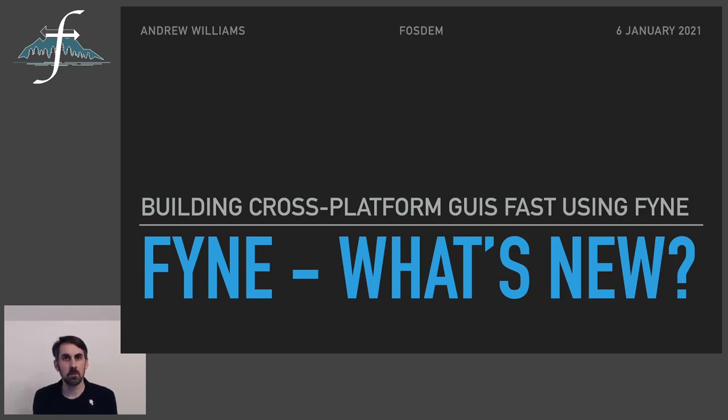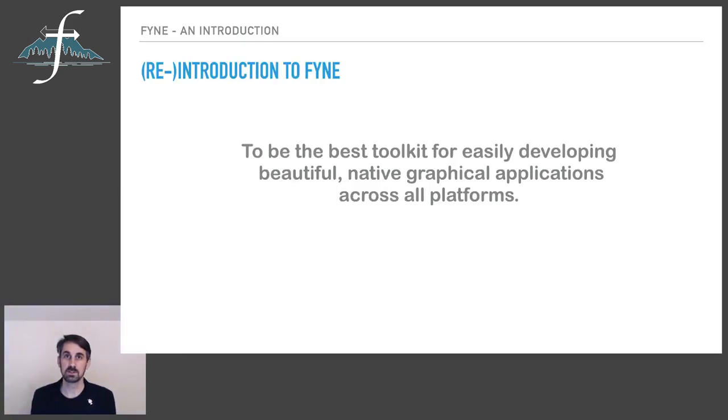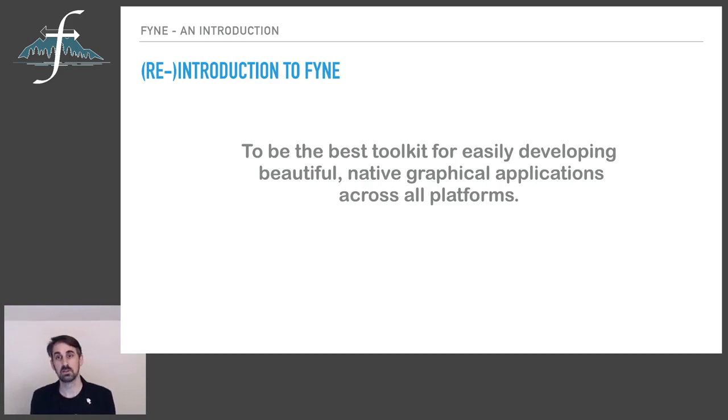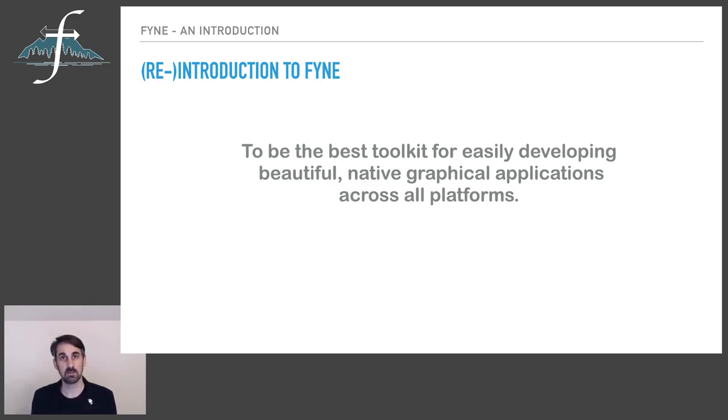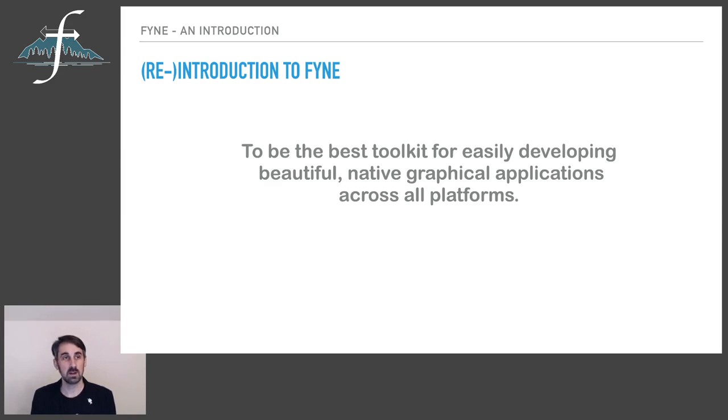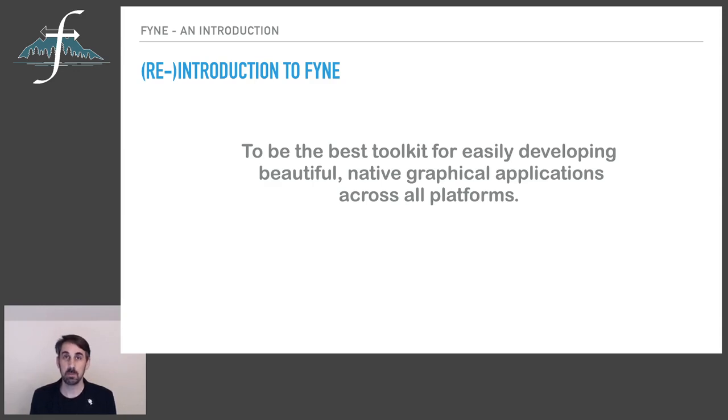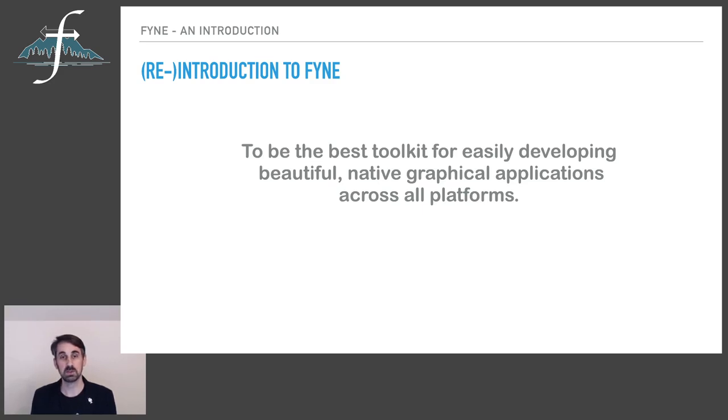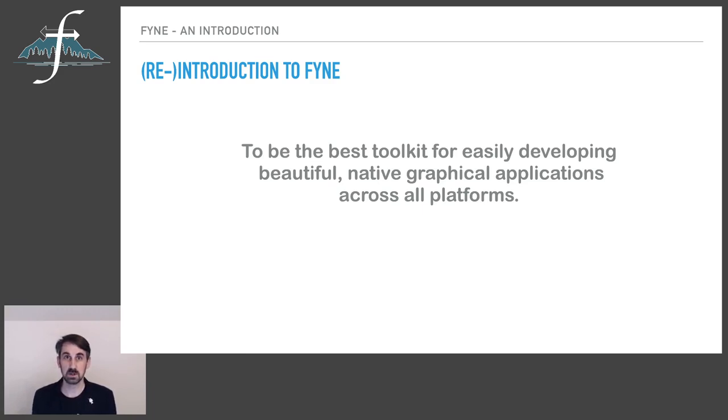Today I'm going to talk probably more about what's changed since then. But for anybody who's not familiar with the toolkit, I thought a quick reintroduction might be in order. So what is it that FYNE aims to be? We're looking to develop the best toolkit for easily developing beautiful and native graphical applications across all platforms. A big goal for sure, but there's plenty of opportunity in this space, given that so many projects, toolkits and other libraries in this area are perhaps a little bit dated in their background.